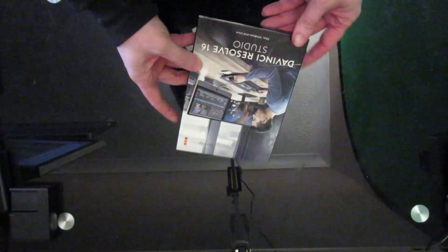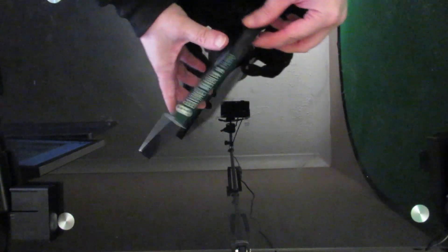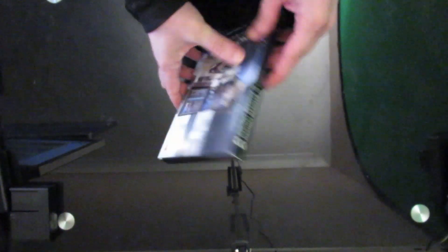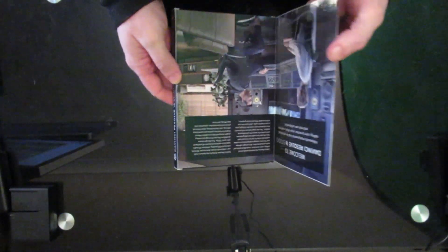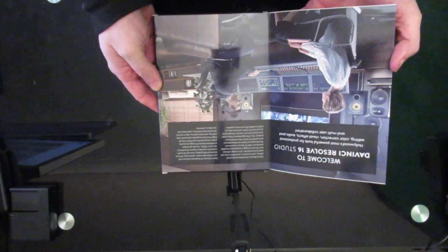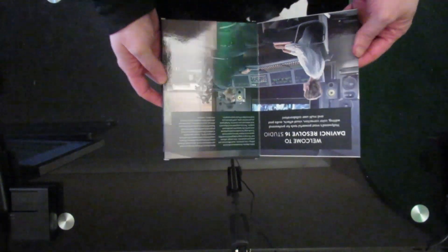Okay, so not much to the box itself. And it opens up to Welcome to DaVinci Resolve Studio.